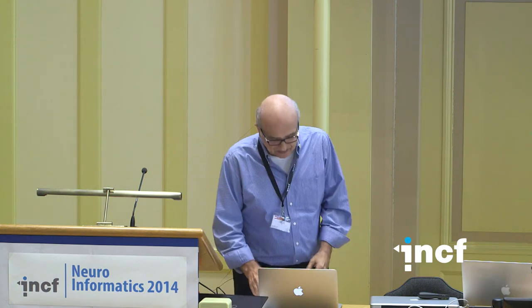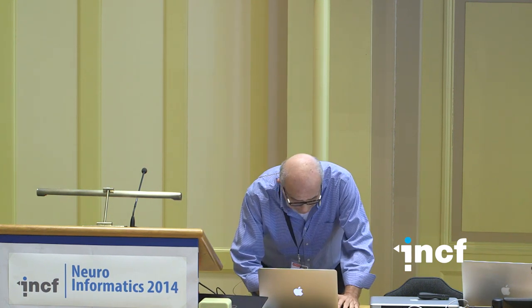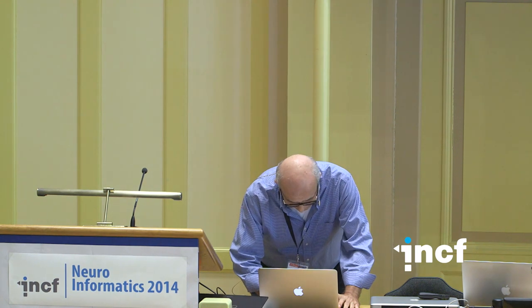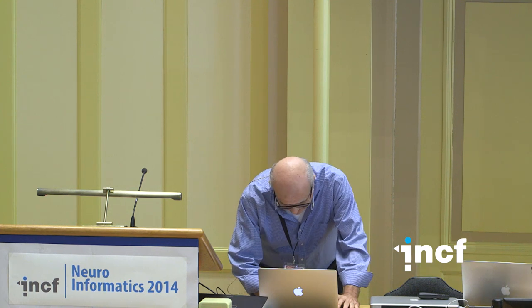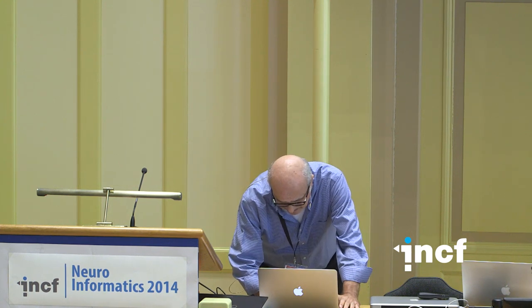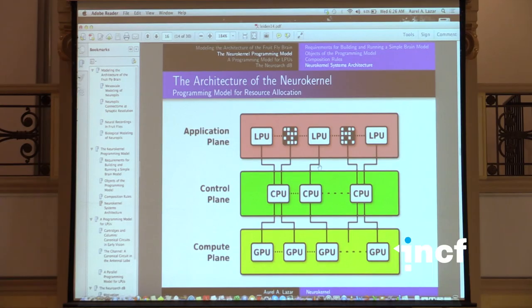My message is: interfaces, open interfaces, open APIs — this is about openness.